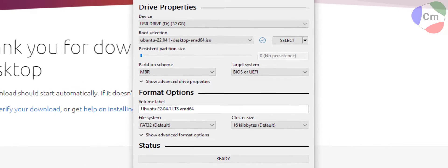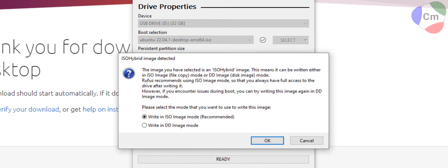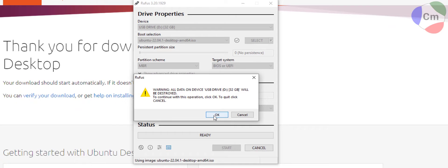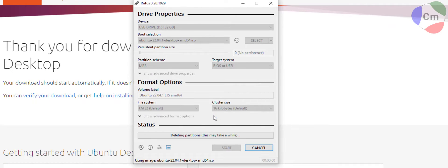And then from there, it will take some time. Also, I would just recommend doing the ISO image mode. And it will warn you again that all data on this drive will be deleted. So take that seriously.